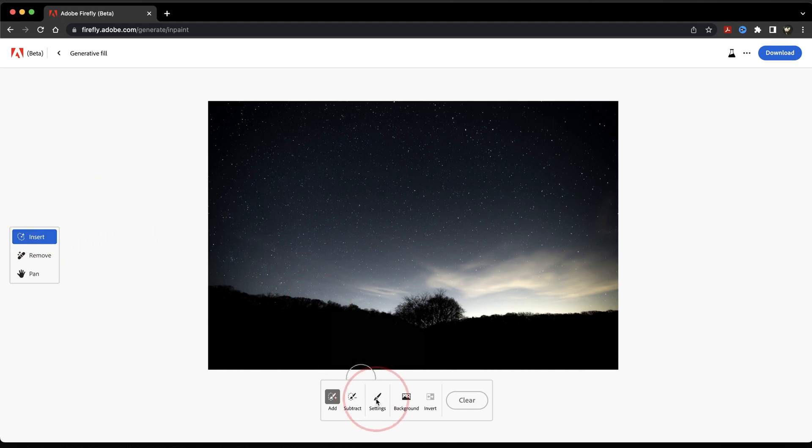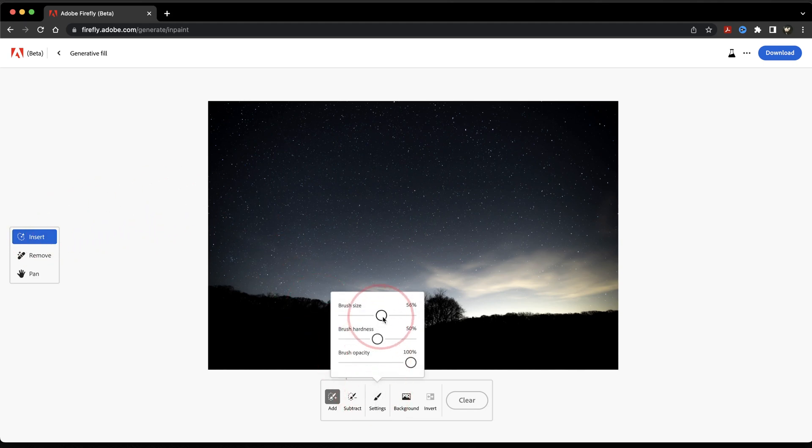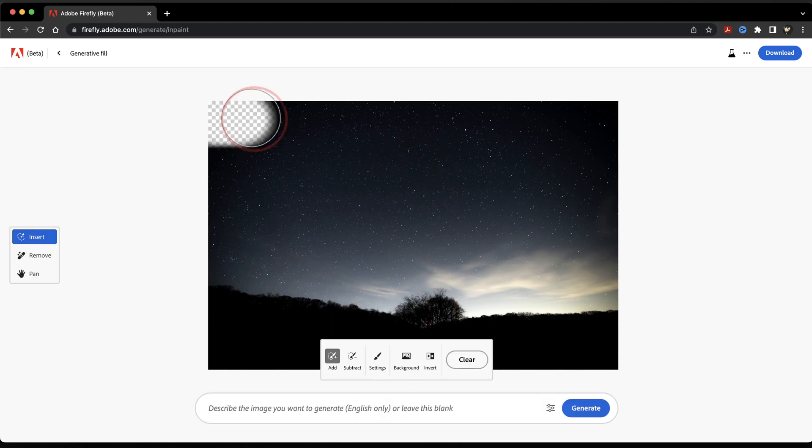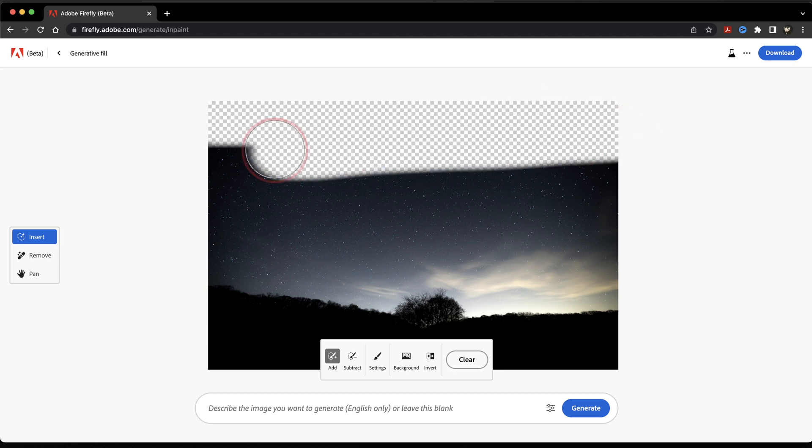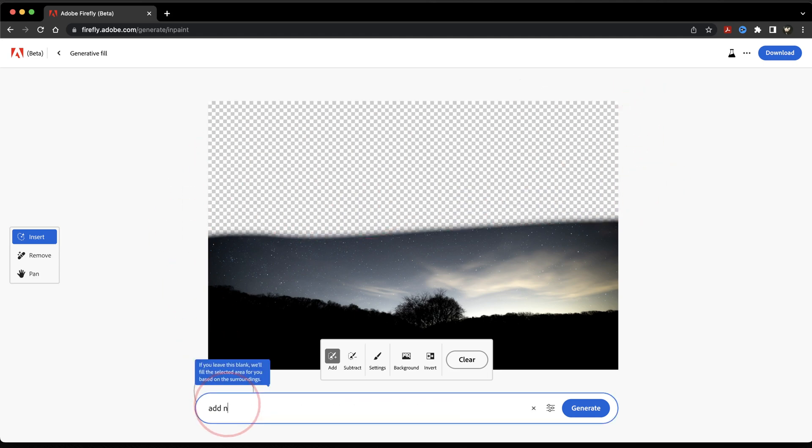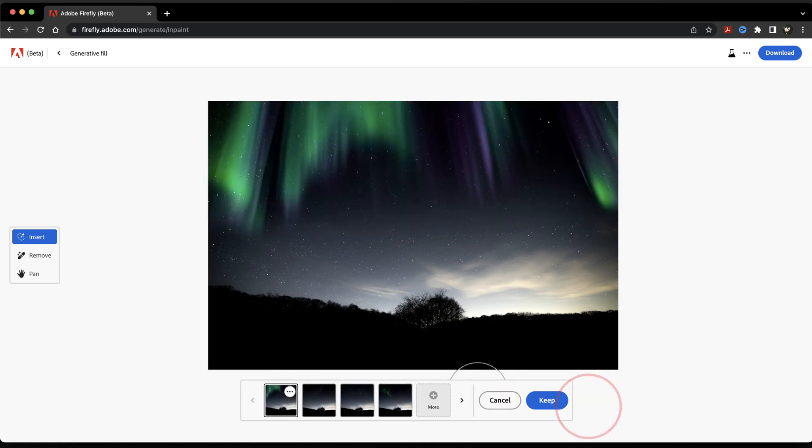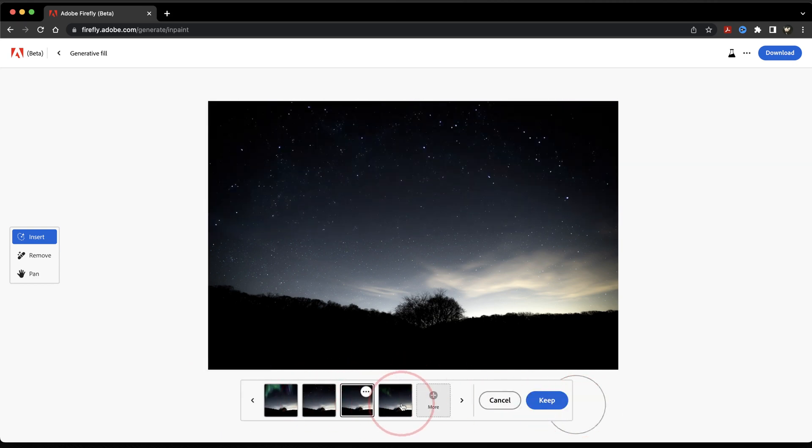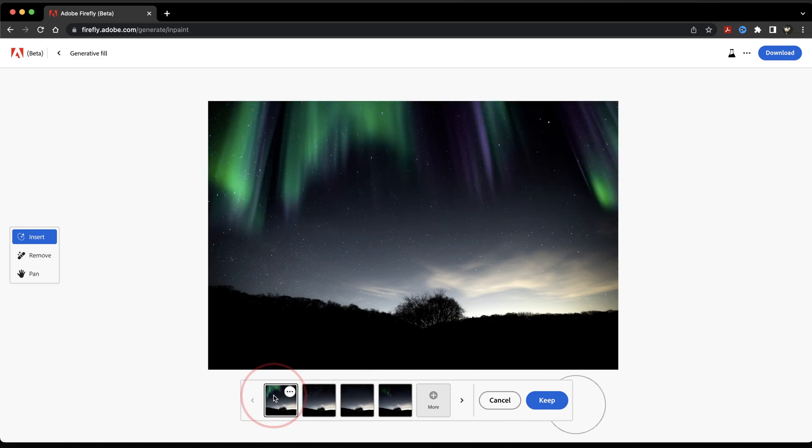Again, same as before, you can use the Generative Fill tools to edit your image. I'll select the sky here with the Insert tool, use the text prompt bar to add something like Add Northern Lights, and then see what Adobe comes up with. When I find one that I like, I'll go ahead and hit Keep.